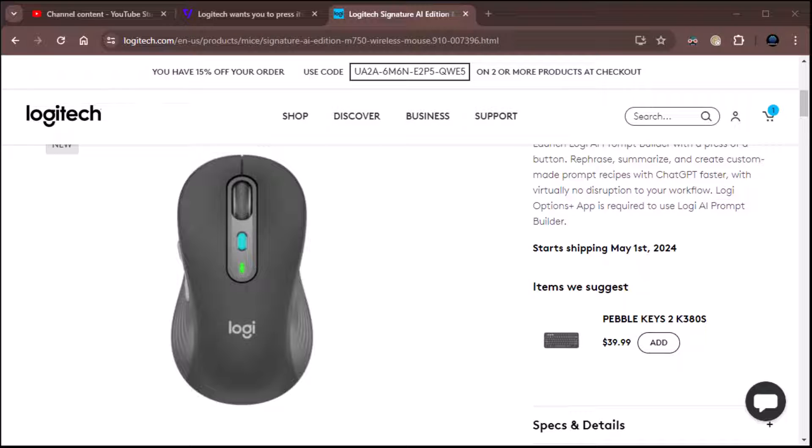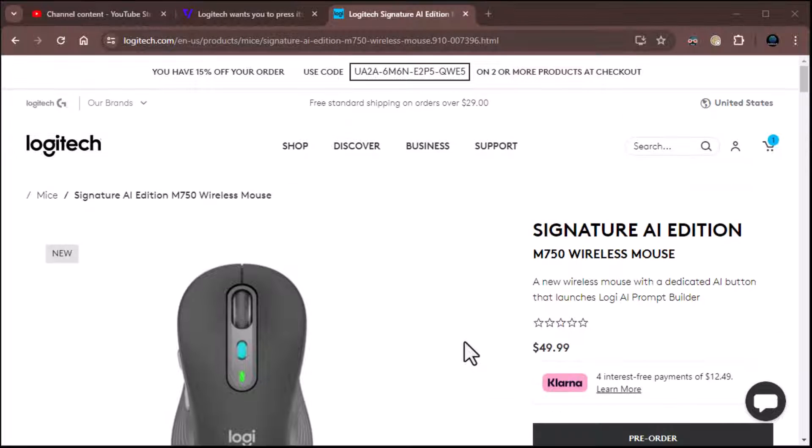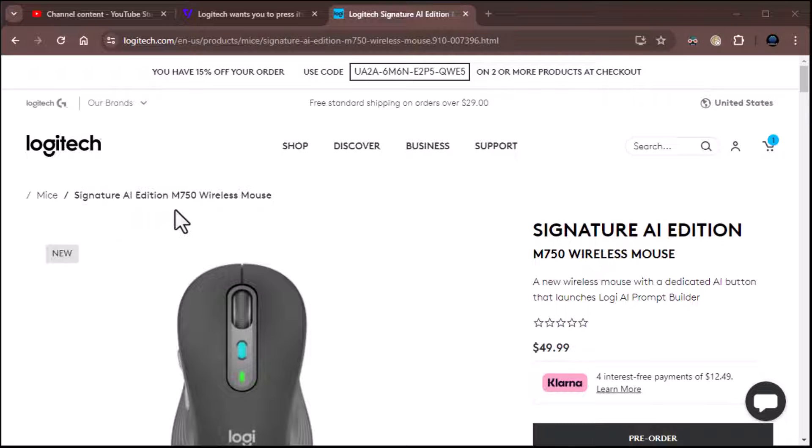All right, everybody, all right, this is Zane from Really Easy AI, and apparently Logitech has come out with their signature AI edition M750 wireless mouse.